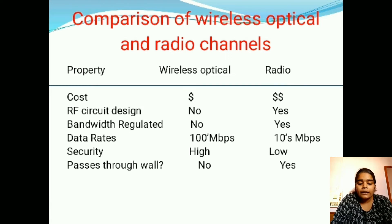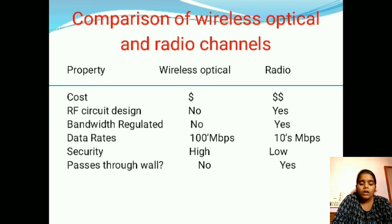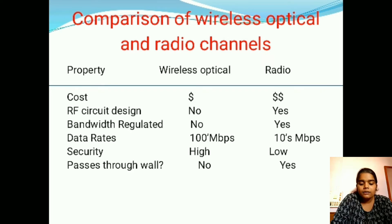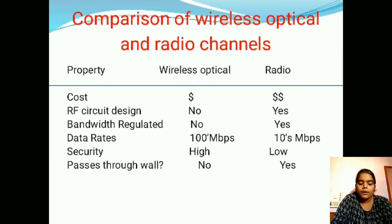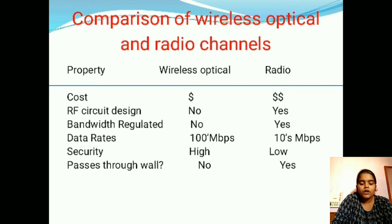Next is a comparison of wireless optical and radio channels. Wireless optical communication has no RF circuit design, whereas radio systems have RF circuit design. Wireless optical communication has no bandwidth regulation, but radio communication systems do have bandwidth regulated. Both have 100 Mbps data rates. Wireless optical communication has high security, but radio systems have low security. Wireless optical systems do not pass through walls, but radio channels do pass through walls.